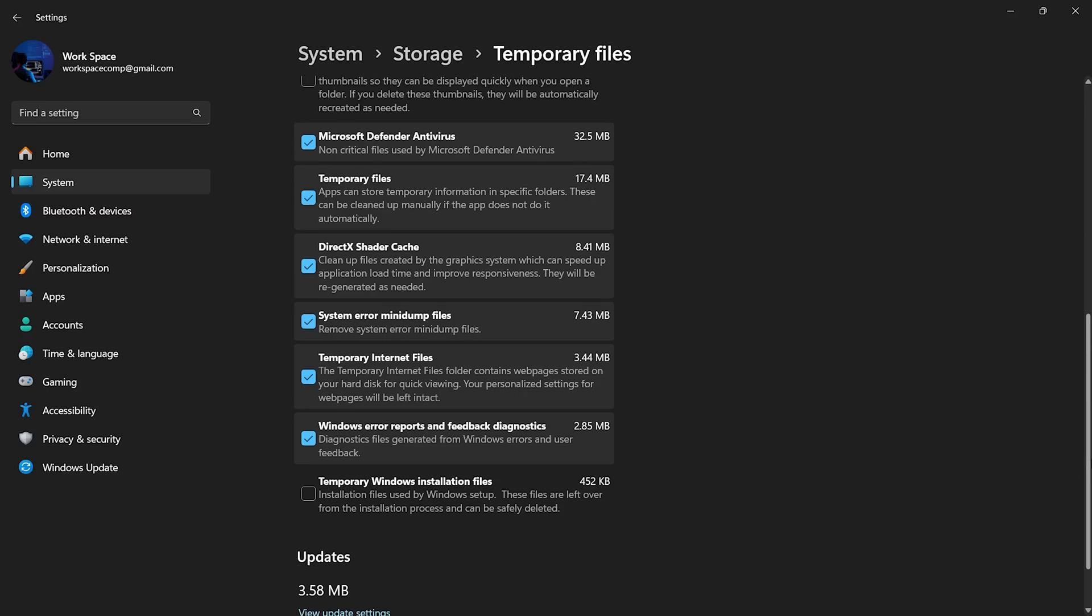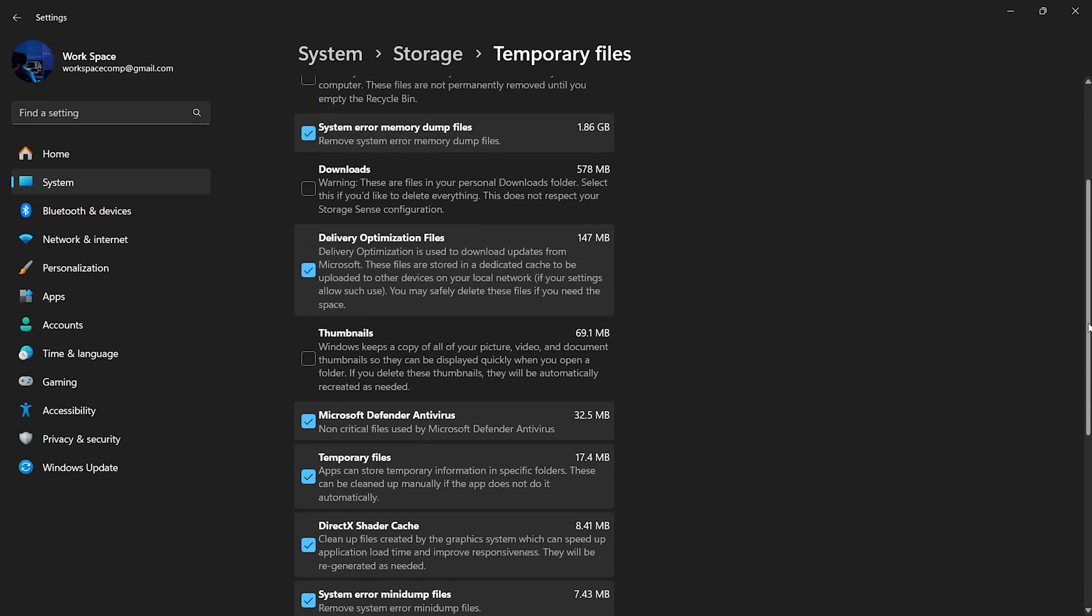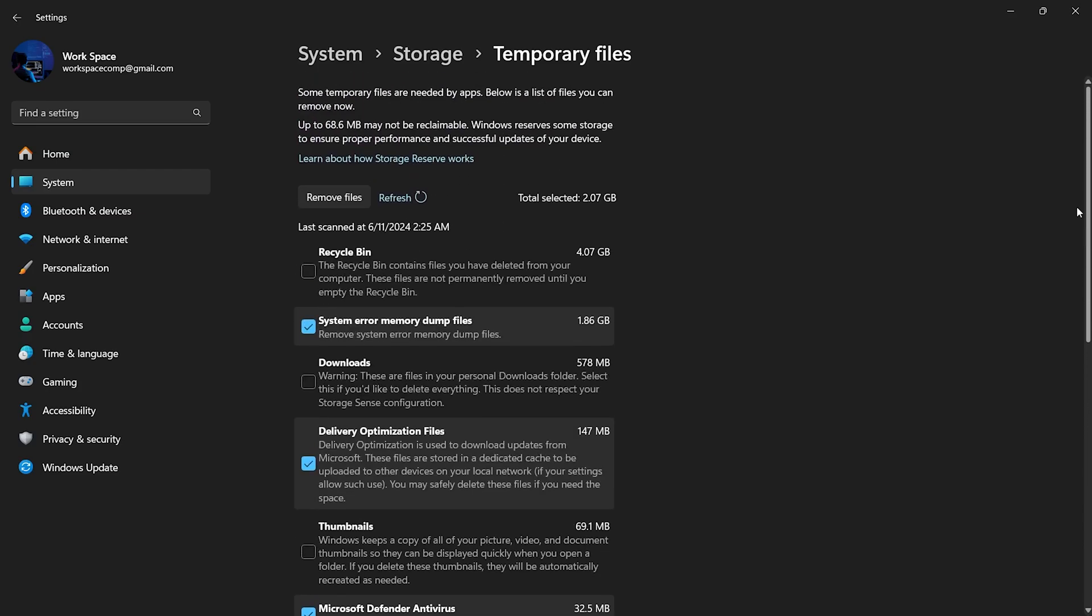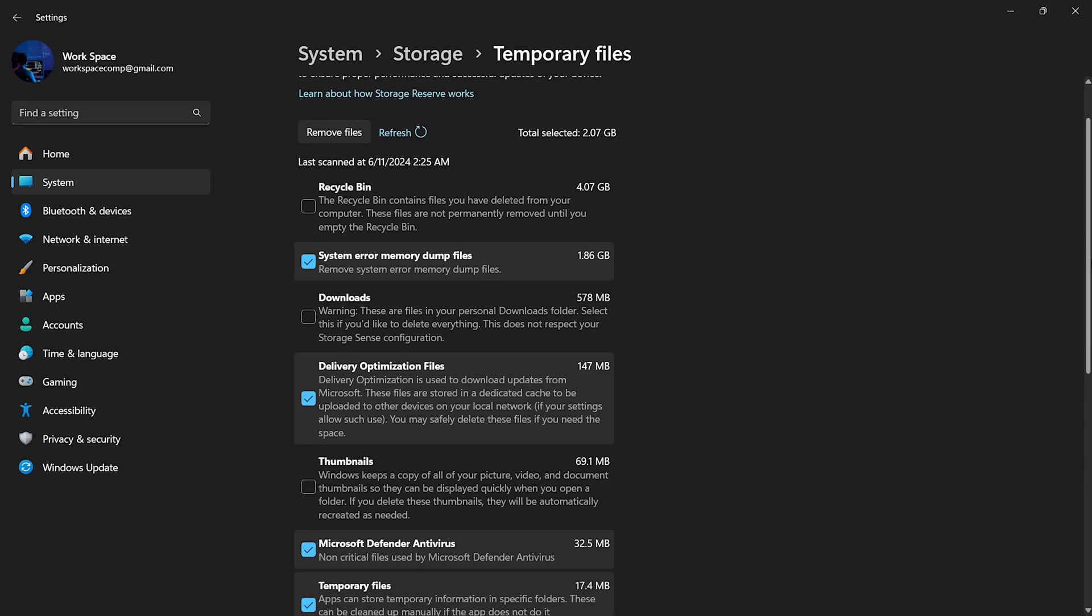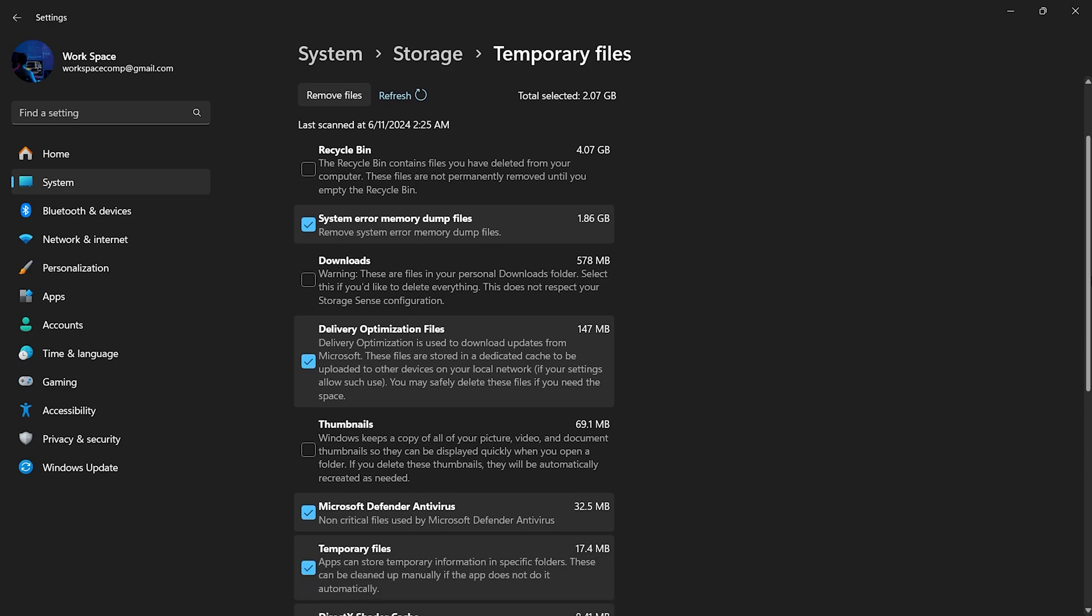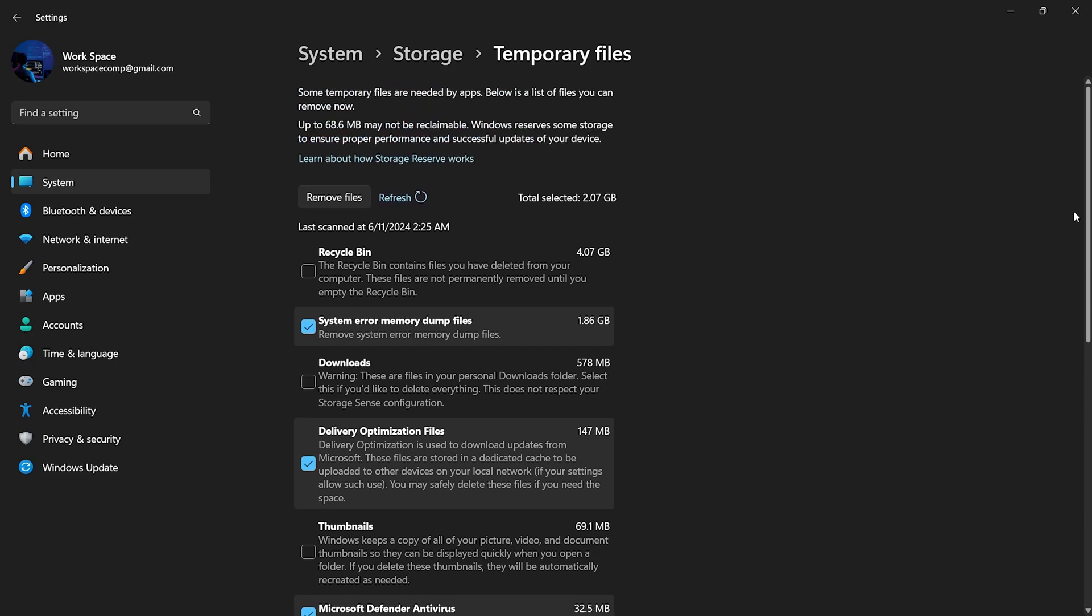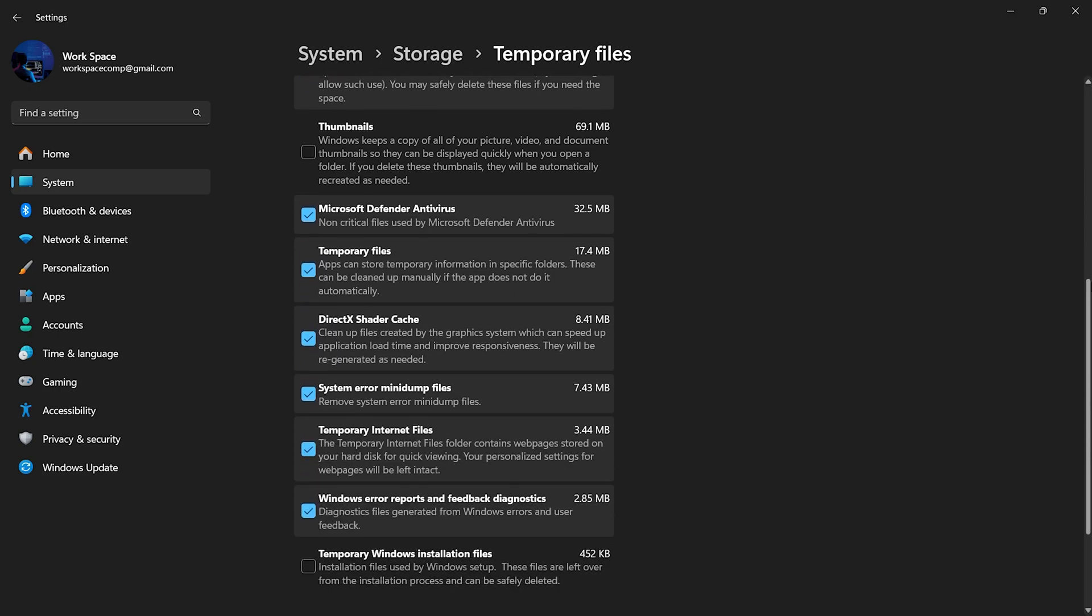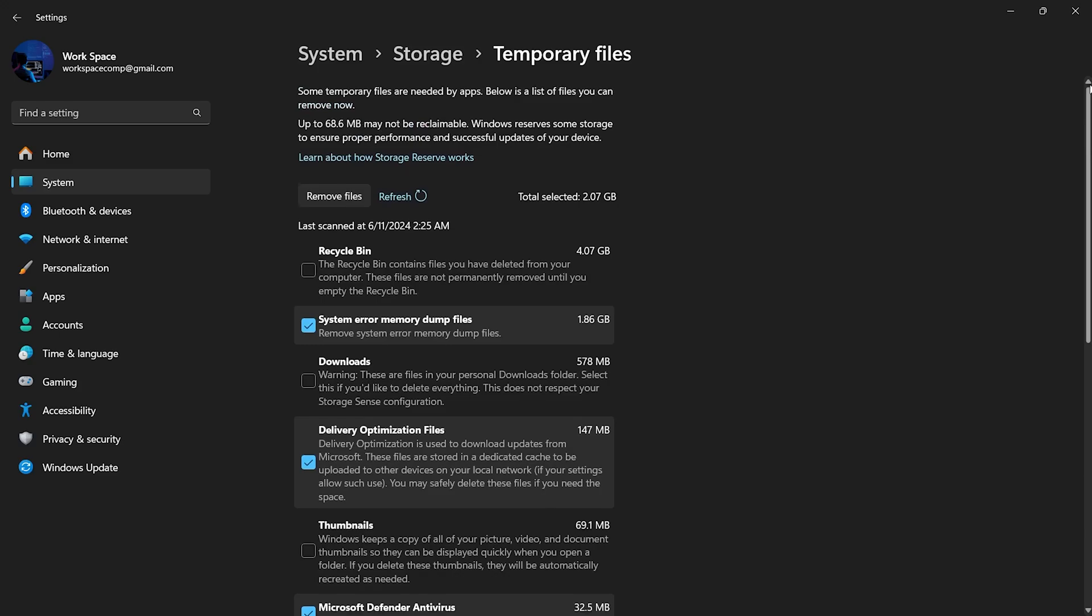However, some downloaded files may be important. To avoid accidentally deleting important files, it's a good idea to uncheck the Downloads folder. You can manually review and delete files in your Downloads folder later. If you choose to delete your downloads through this menu, make sure to back up any important files first.